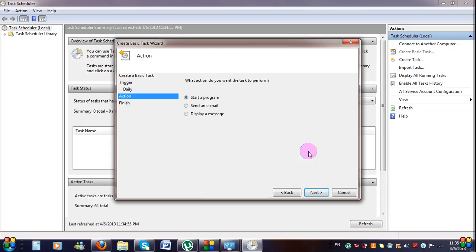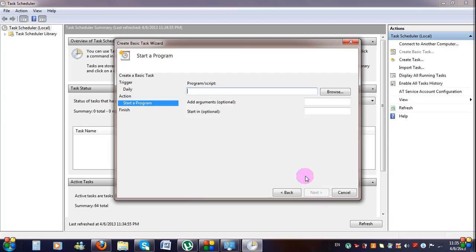On the Action screen, choose Start a Program and click Next.